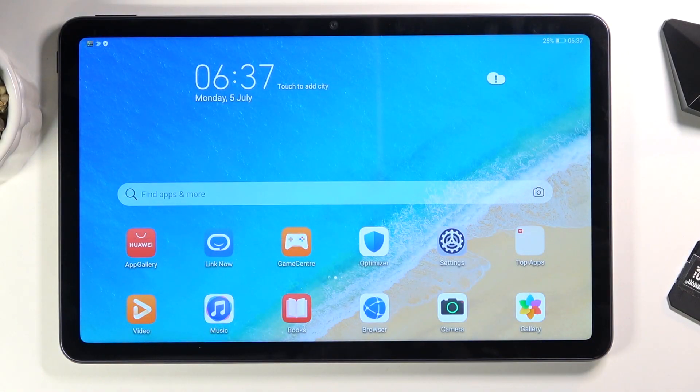Welcome! This is a Huawei MatePad 10.4 and today I will show you how to change your keyboard language.